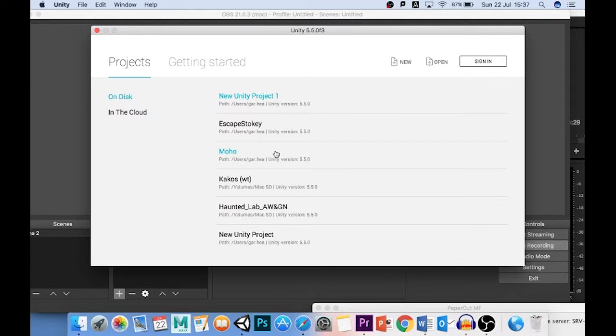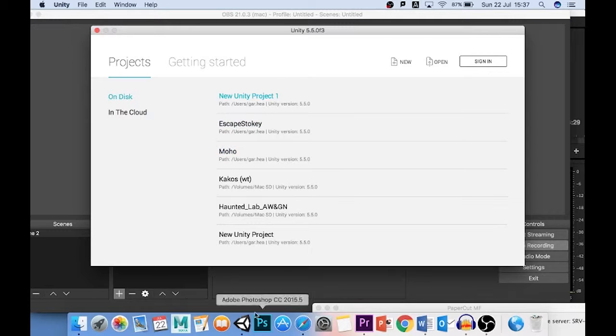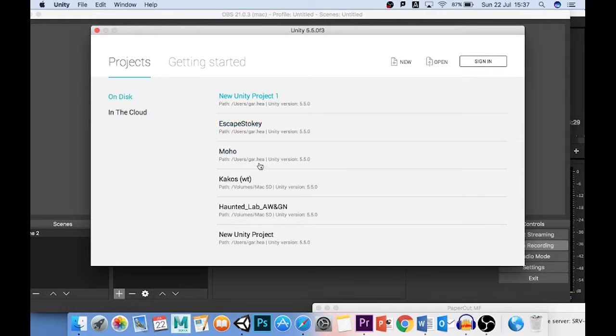Okay guys, thanks for tuning in. This is Dr. H here for OctoBeard Media, and today I am going to show you how to get started in Unity. So what I've done is I've loaded up Unity down here. I'm working on a Mac, as I will say throughout this tutorial, so this is optimized for Mac.